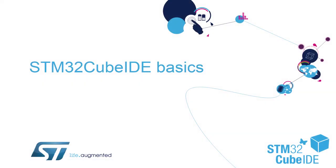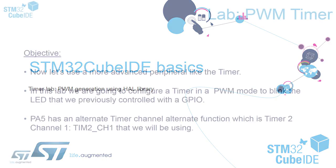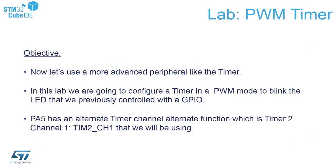Hello and welcome to our STM32Cube IDE Basics training session. In this part we will use timer to control our green LED in so-called PWM generation mode. The objective of this session is to configure the timer in PWM mode to bring the green LED to control it.